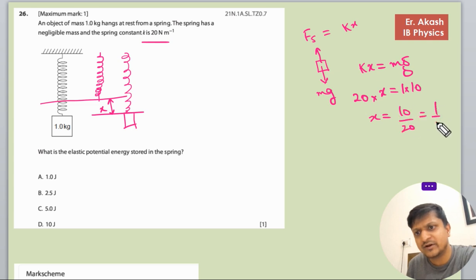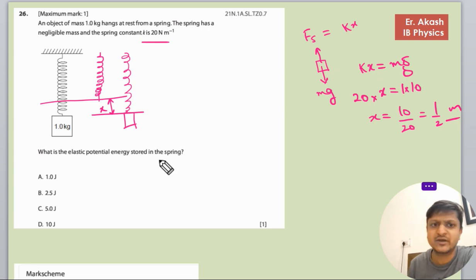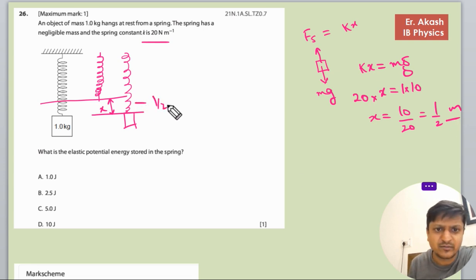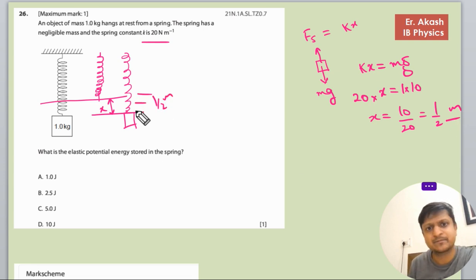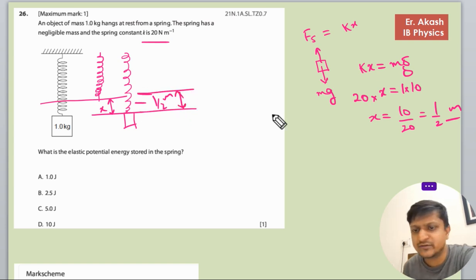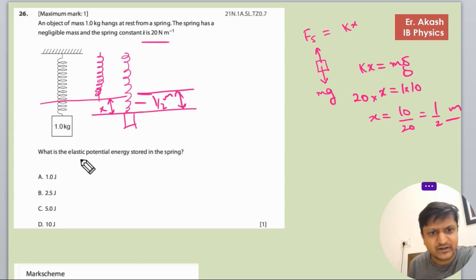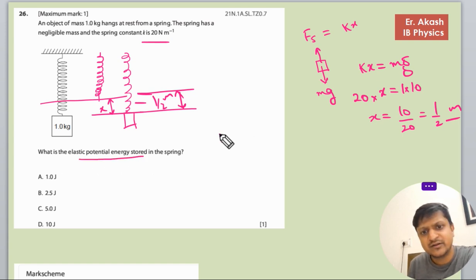Mass is 1 kg and gravitational acceleration is 10, so x equals 10 divided by 20, which equals 1/2 meter. So the spring extension x is 0.5 meters. Now we have to find the potential energy stored in the spring.